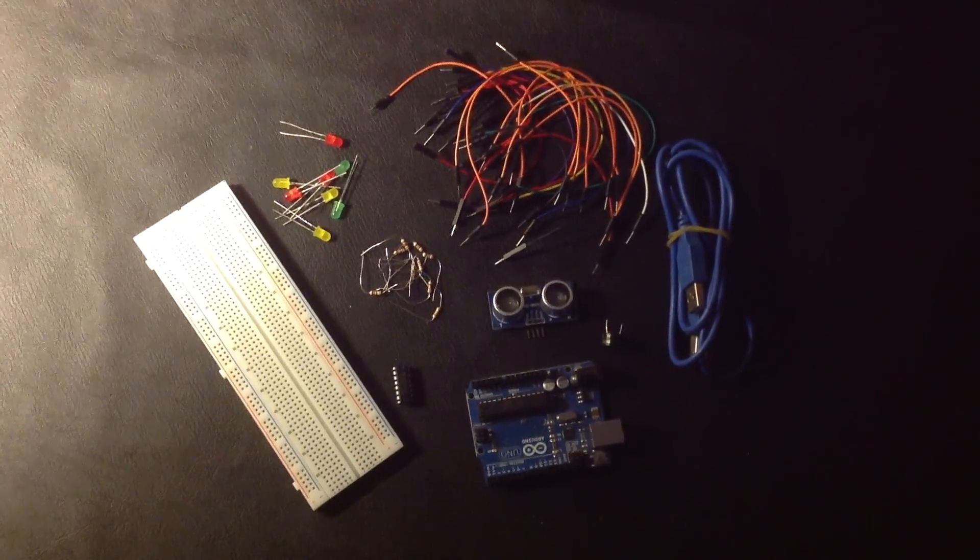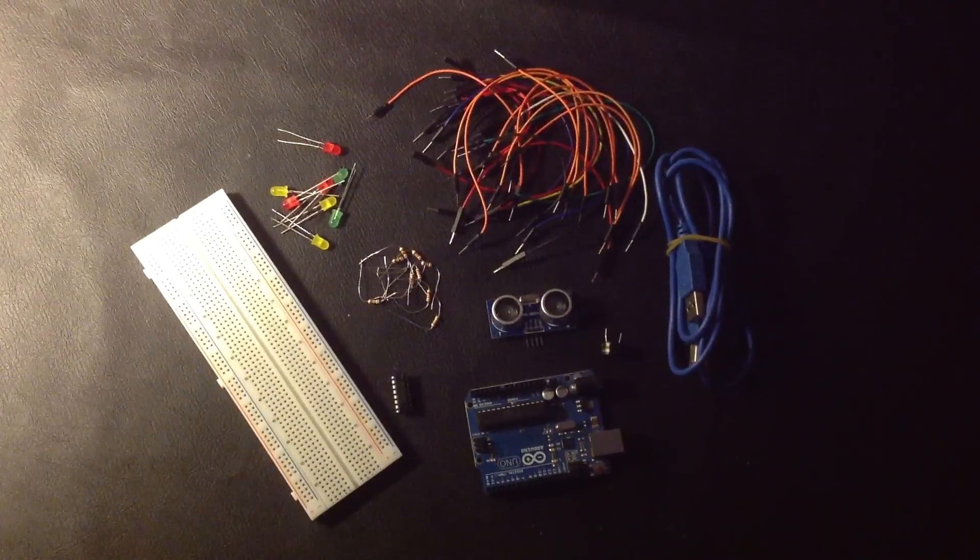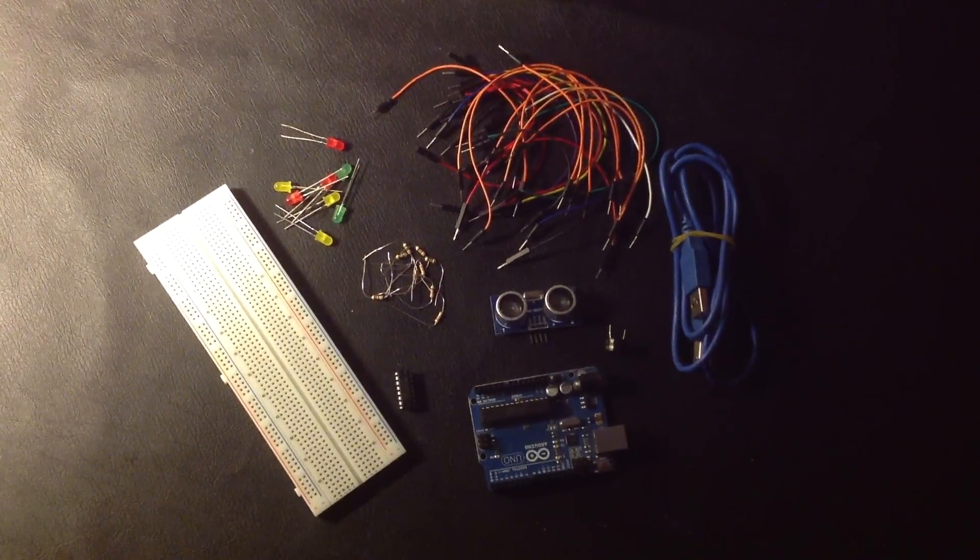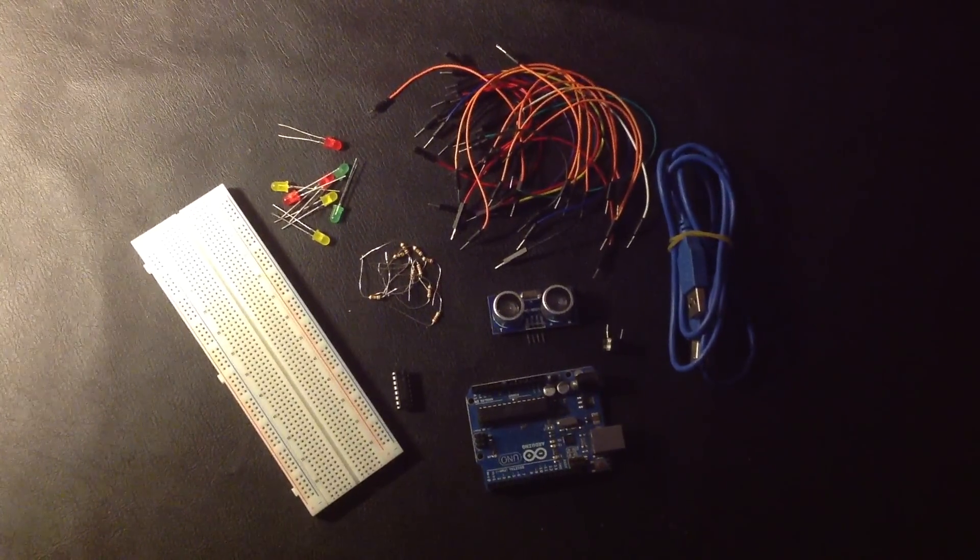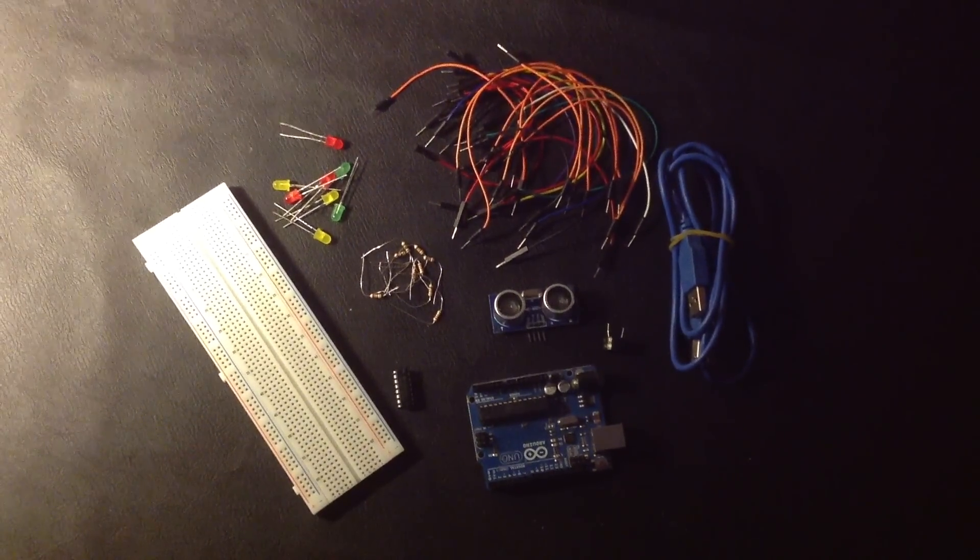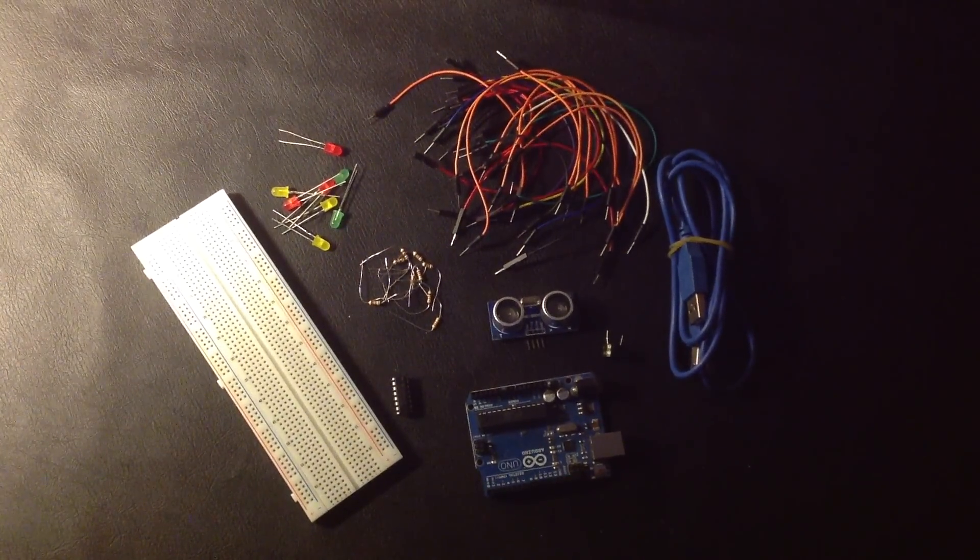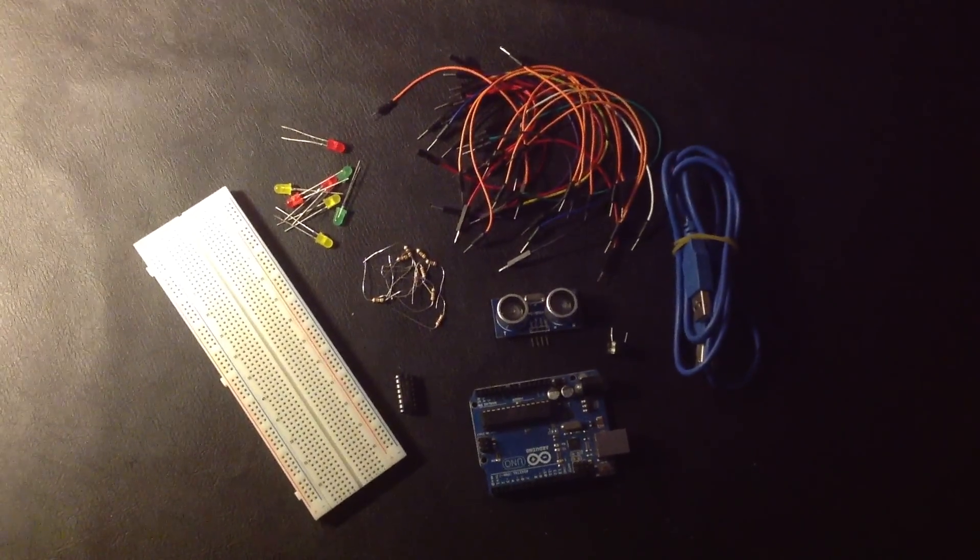You just need a few parts for this project, everything is listed in the description. Check out Instructables for more information.